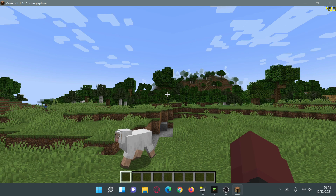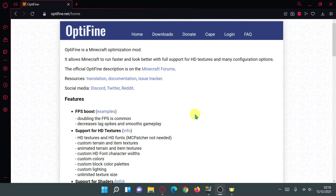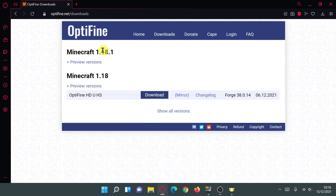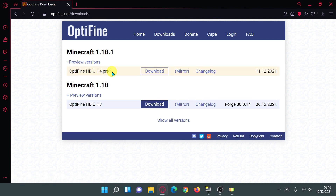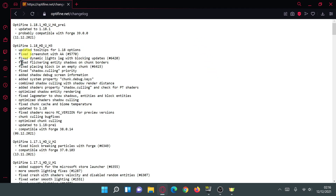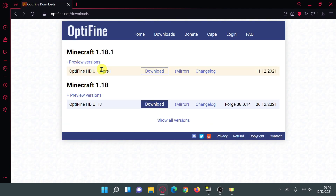To download OptiFine for version 1.18.1, head over to the main website at optifine.net. Click on Downloads and you should see Minecraft 1.18.1. Click the link that says preview versions to download the latest release. You can also click on the changelog to read about that release. Click Download and place the file on your desktop.